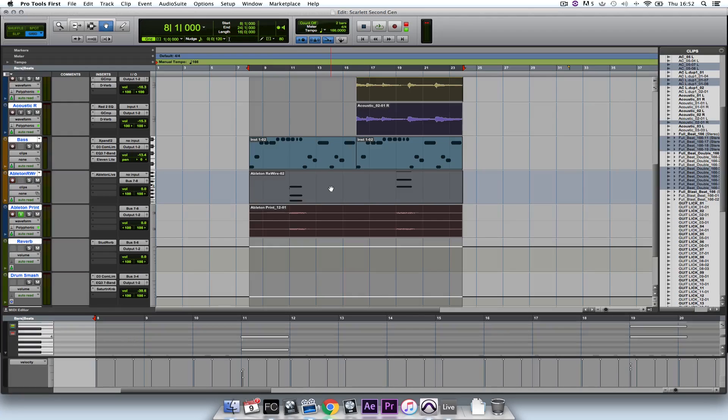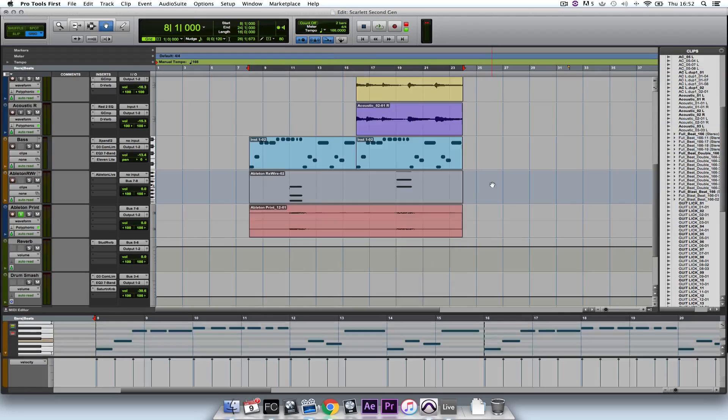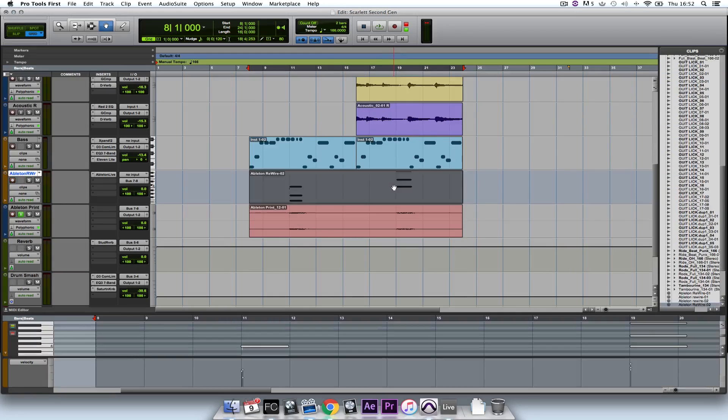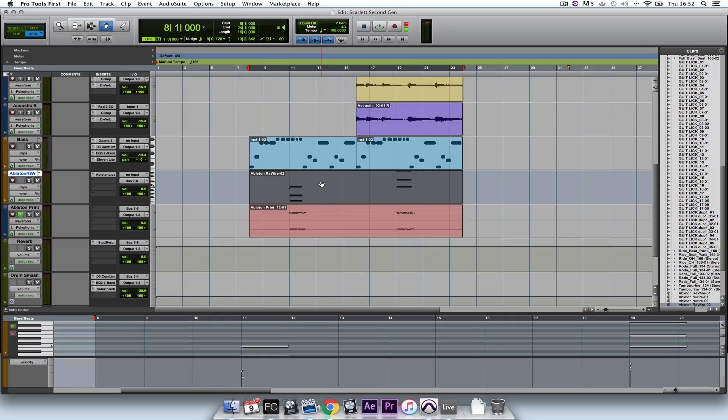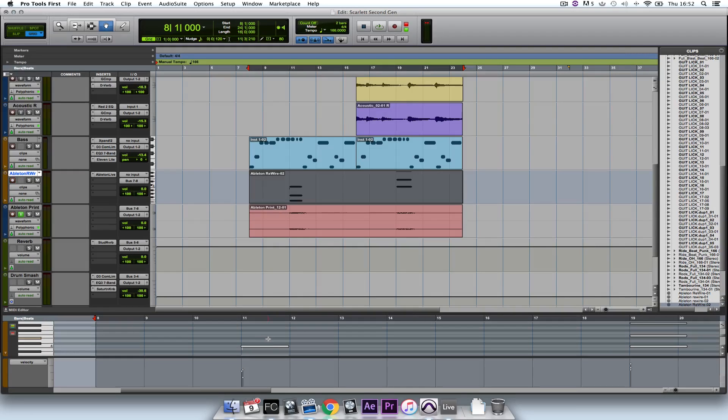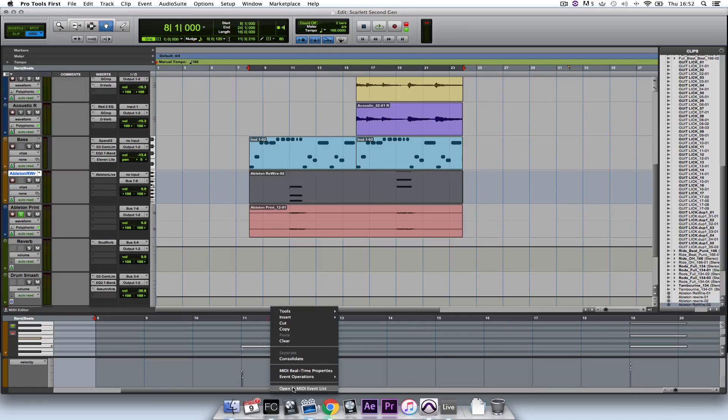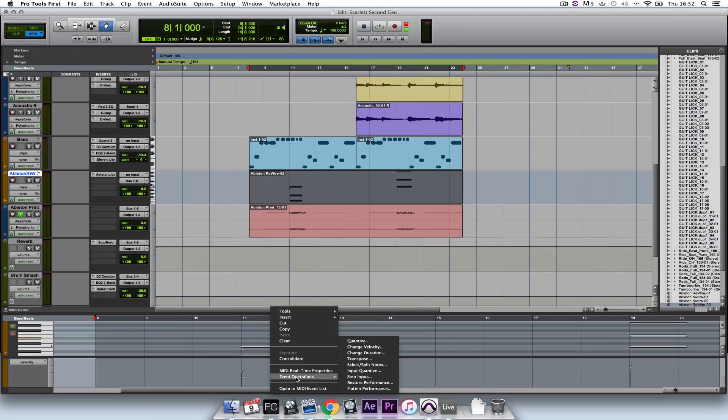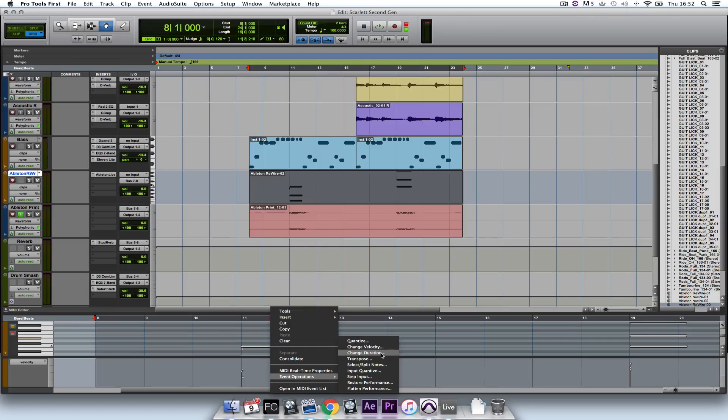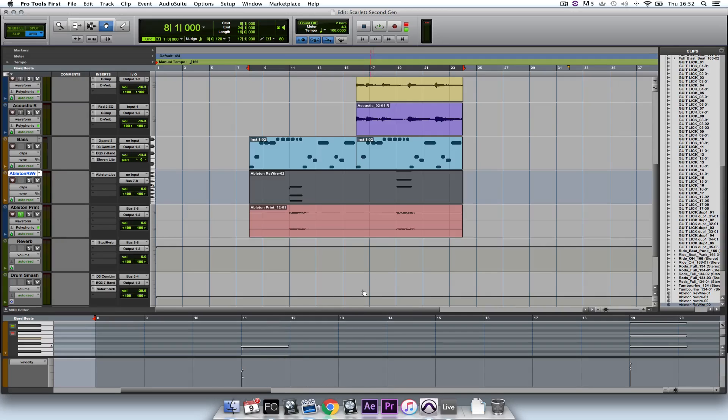If I did want to go in and change the MIDI events, I can double click on the channel here and I can highlight all of them. And for example, I can quantize them, change their velocity, change the duration, transpose them and so on. But I'm quite happy with that part.